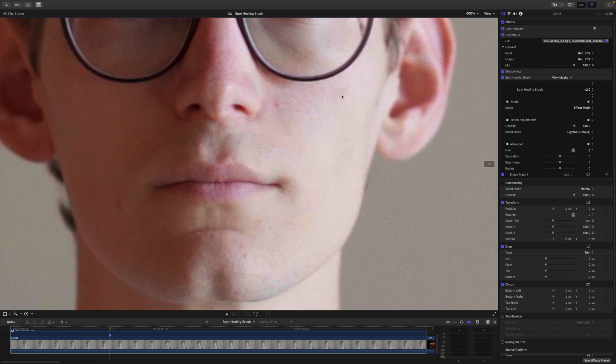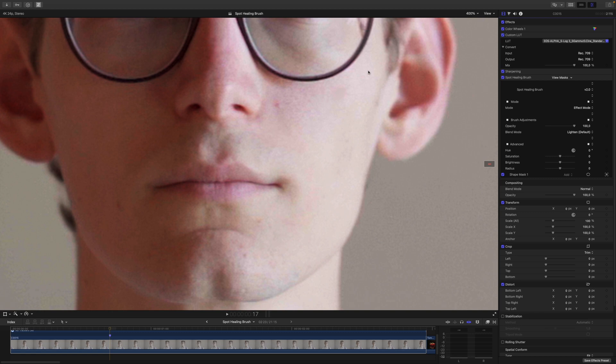As mentioned before, the Spot Healing Brush only cares about color and brightness, so maybe we need to change this a little bit. Additionally, you have the Radius, which controls how much of an area the Spot Healing Brush looks at to sample from. I hope that made sense.